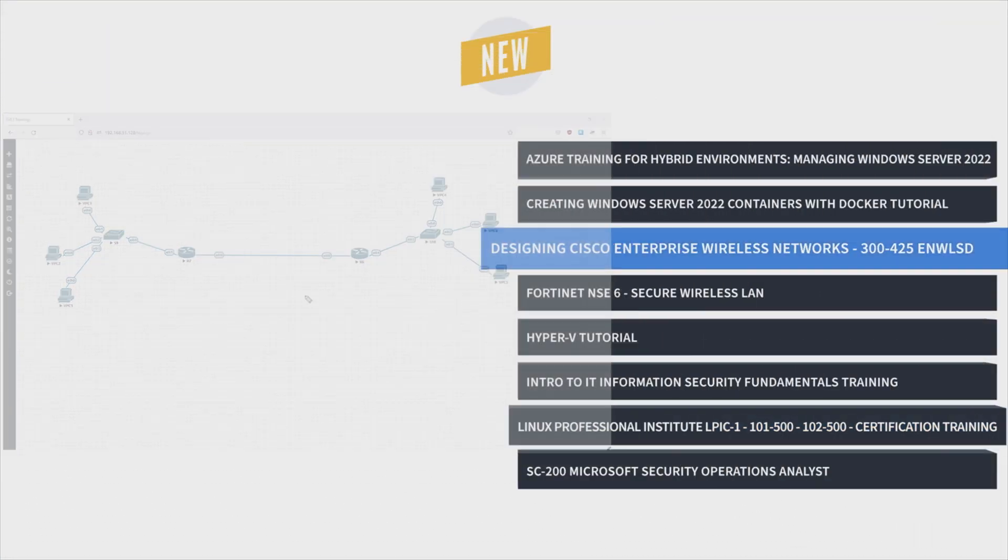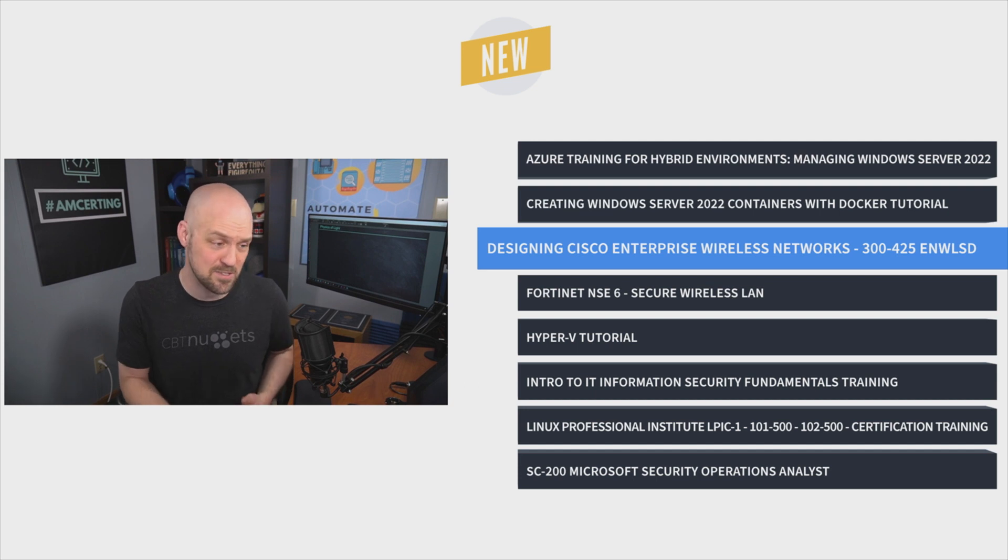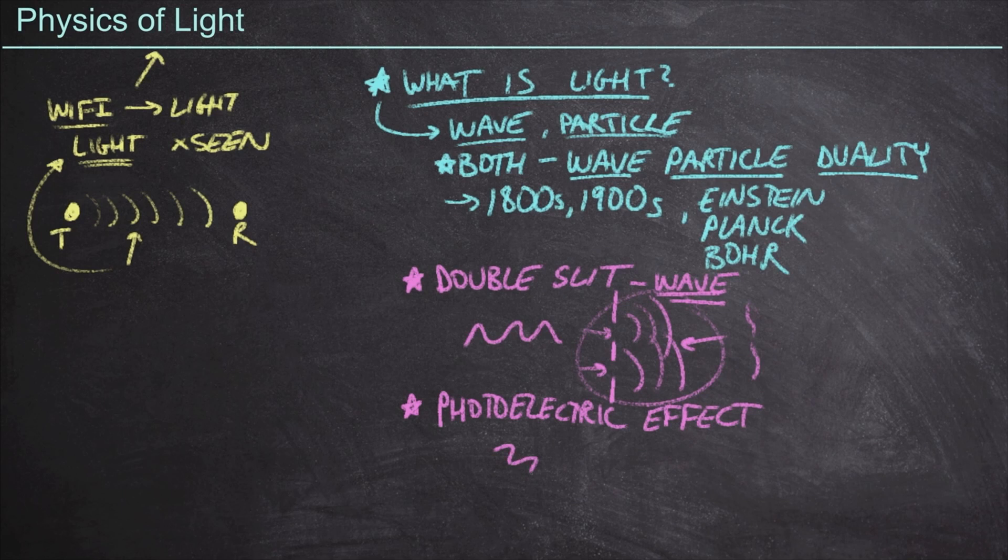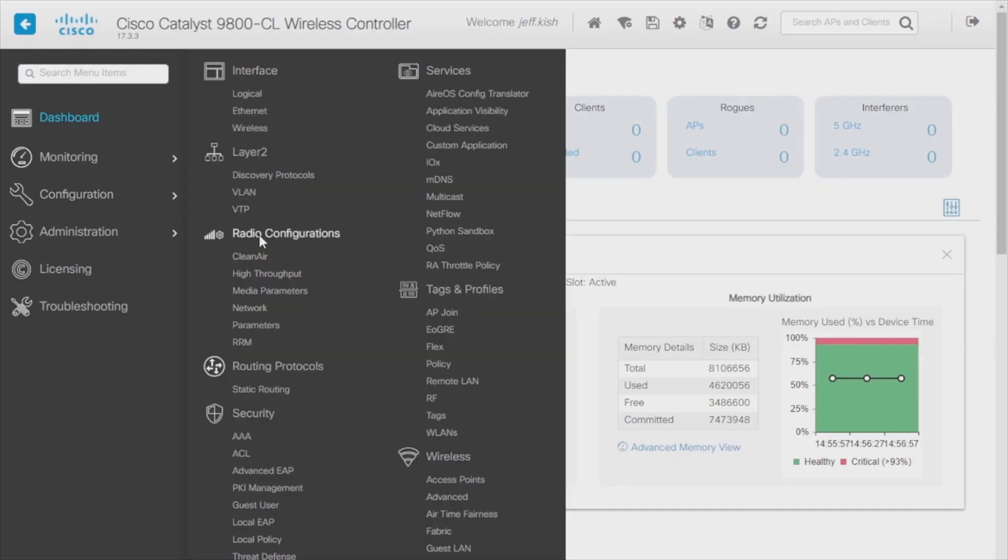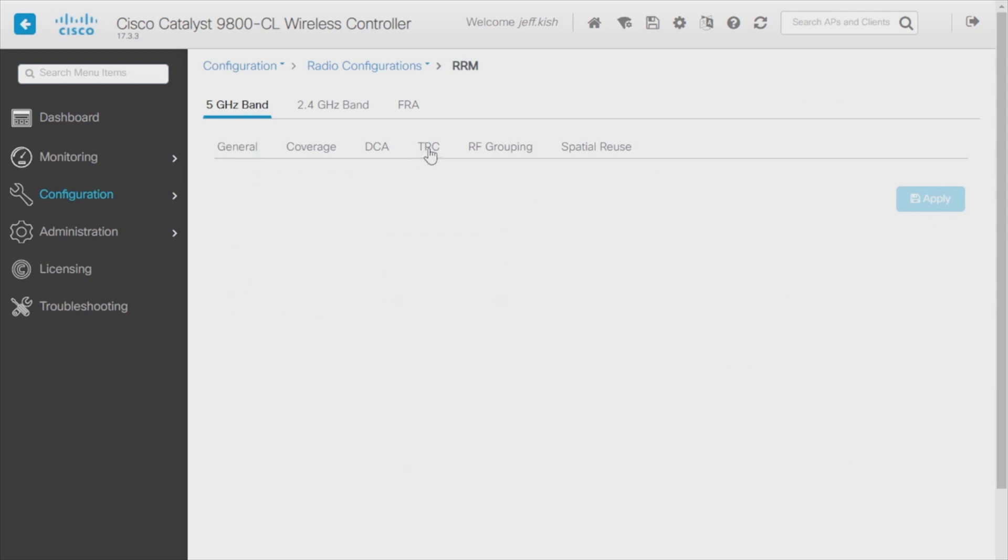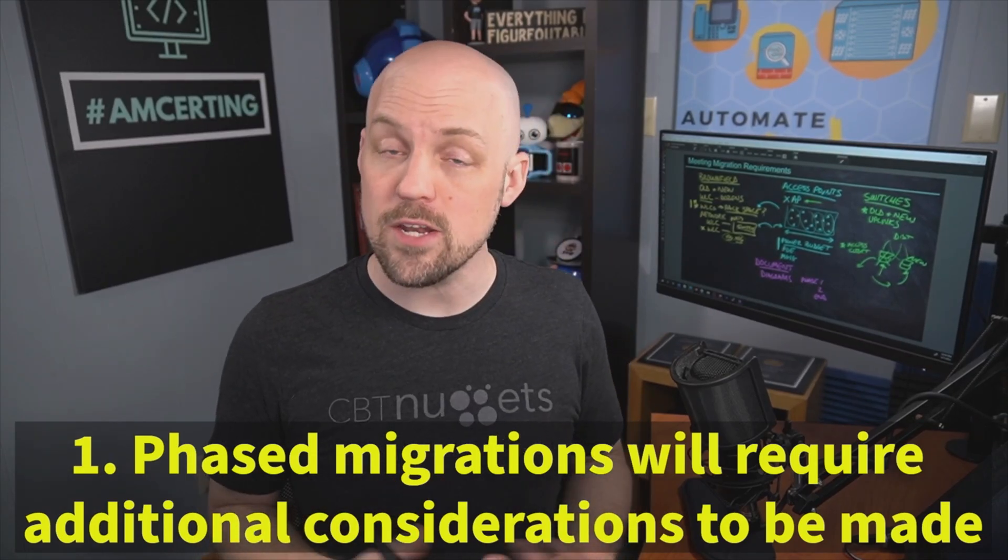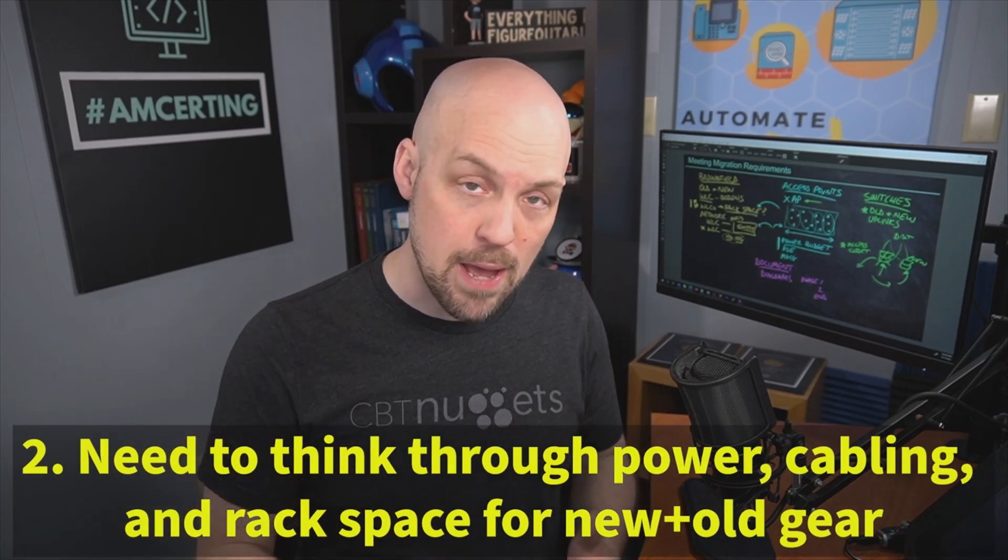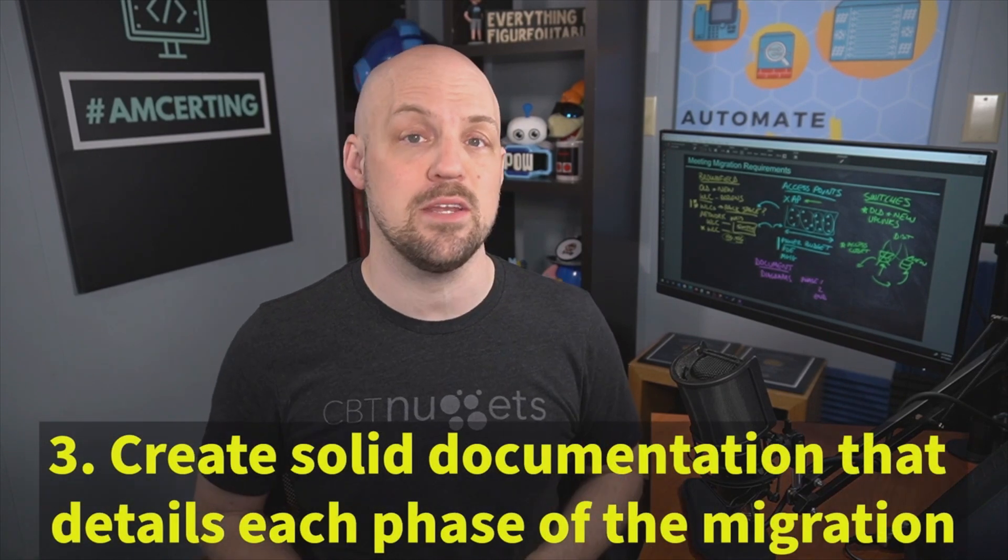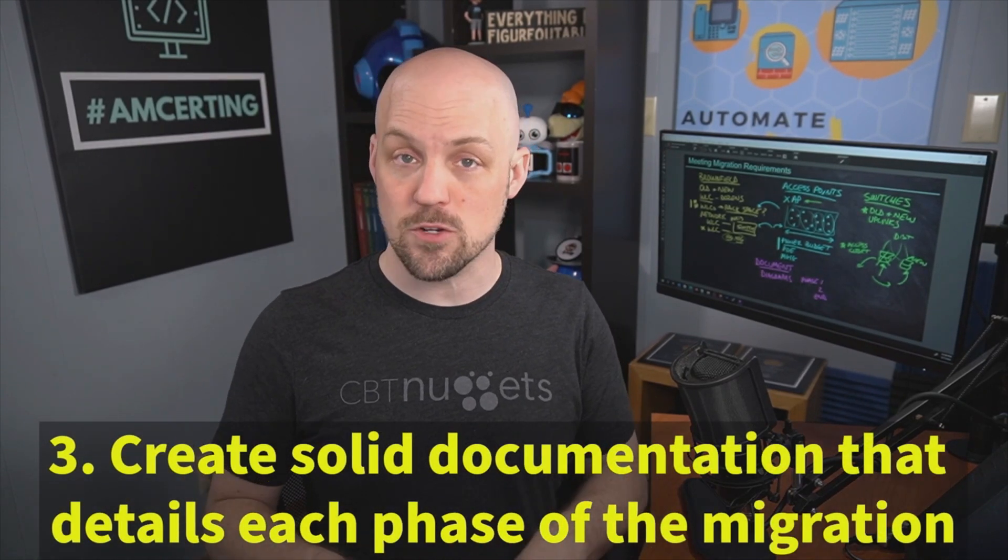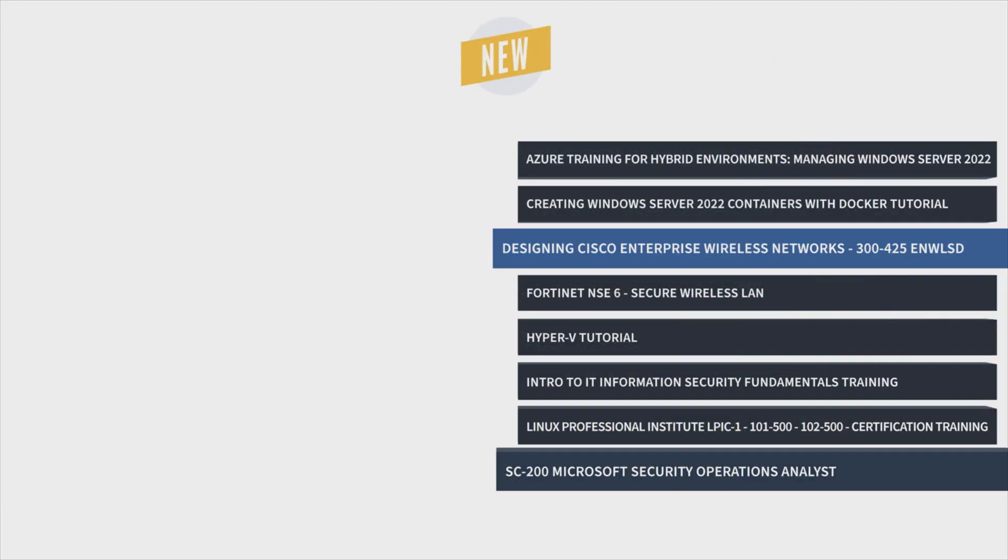Next is Jeff Kish's Designing Cisco Enterprise Wireless Networks training. This course will make sure you know how to ask the right questions and deliver the right wireless connectivity to your enterprise networks, no matter the constraints or needs. This training can be used for the 300-425 ENWLSD exam prep, onboarding new network administrators, individual or team training plans, or as a Cisco reference resource.